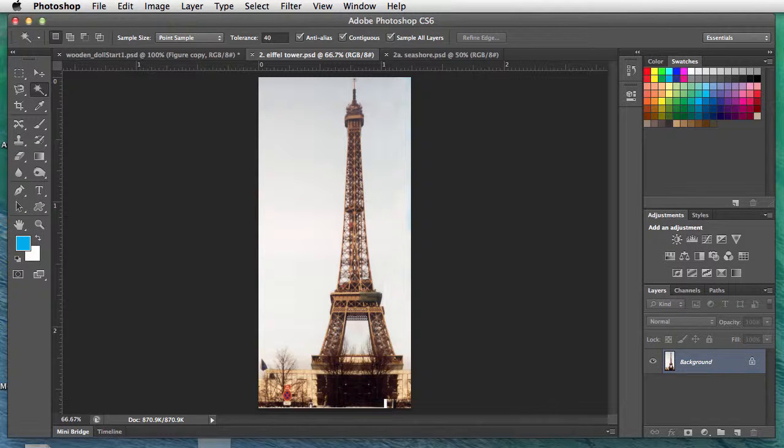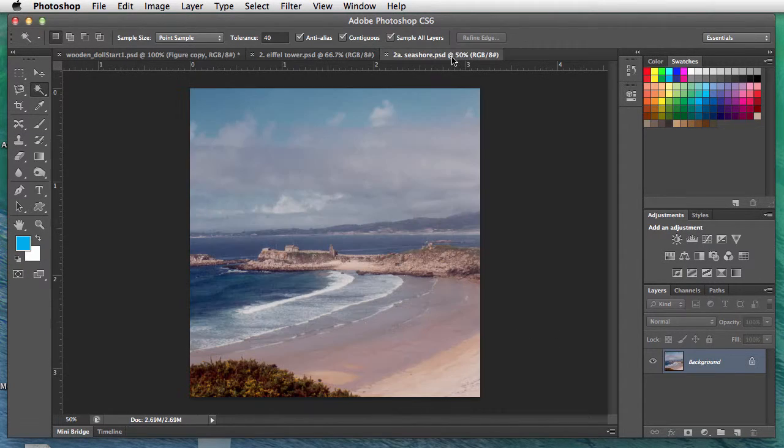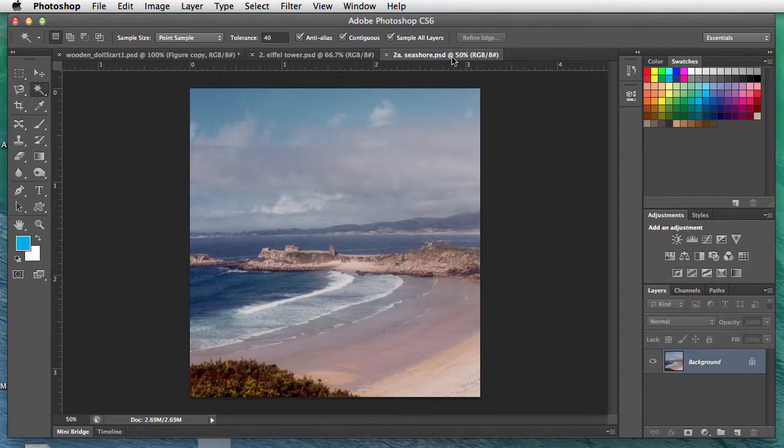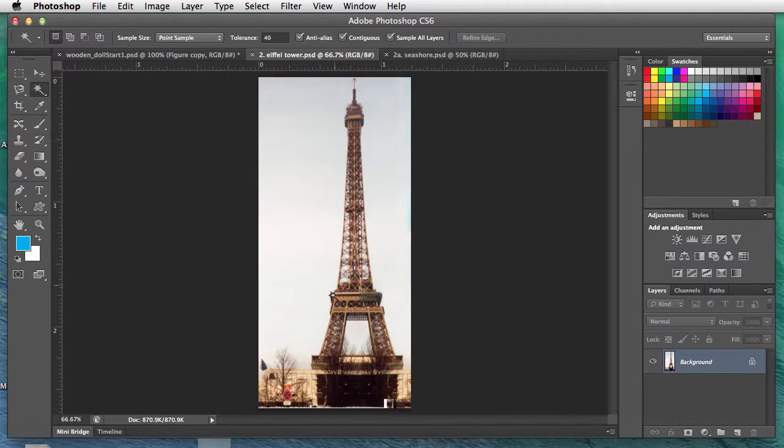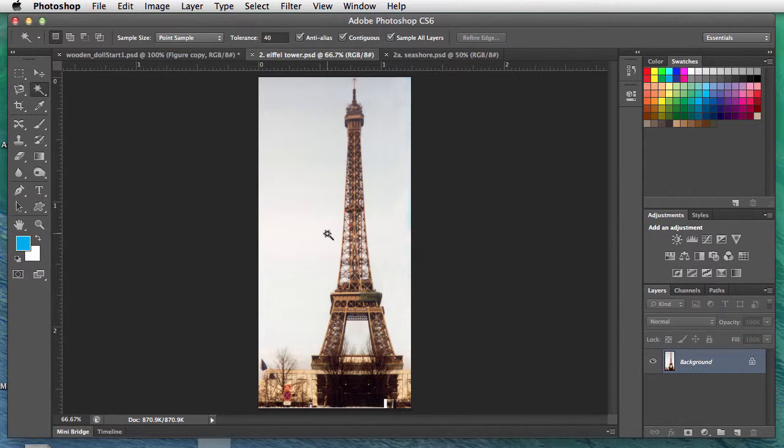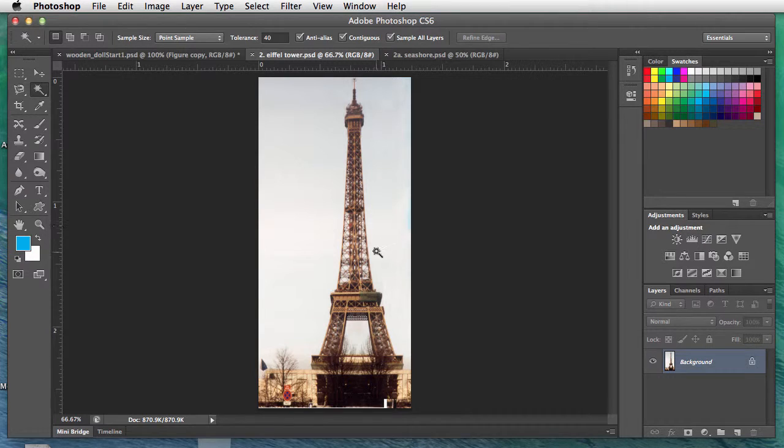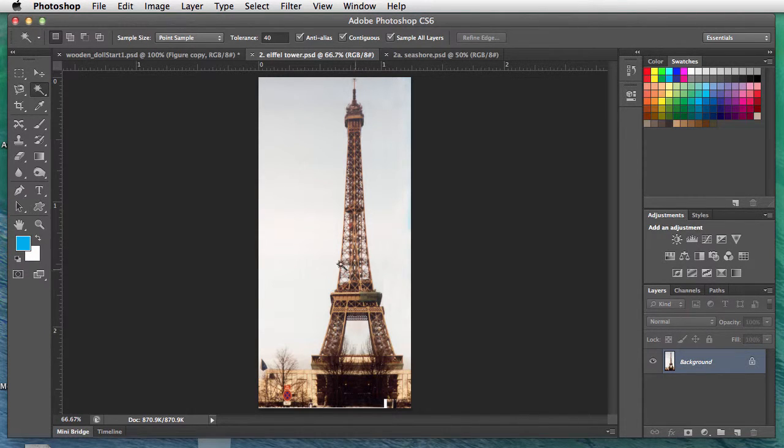In this image we have the Eiffel Tower. We're going to place it in the next image, which is the seashore. In order to isolate the Eiffel Tower, we first must get rid of the clouds in the background and the space in between the cross beams of the Eiffel Tower.